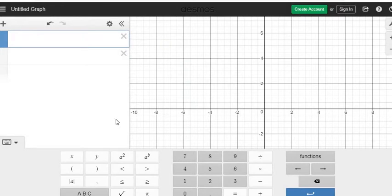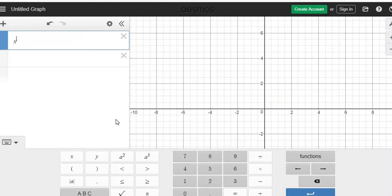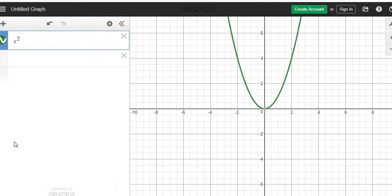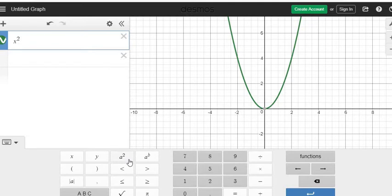So if I go into Desmos, I can either hit X and then use Shift and the number 6, which will give me the caret key, and type it in as X squared, or I can also use the keyboard down here. If you click on the keyboard at the bottom, then I could use the squared button. So there are a couple different ways that you could put this in.